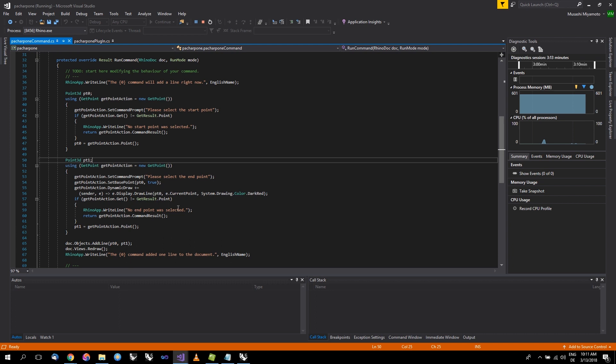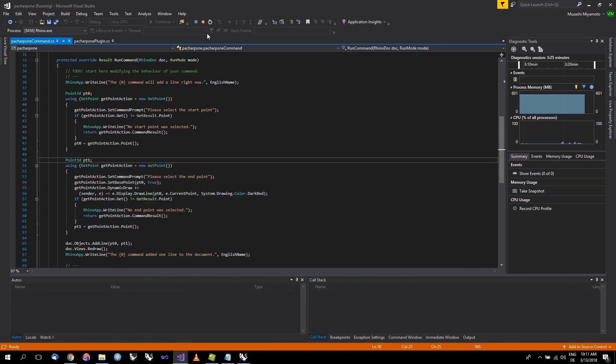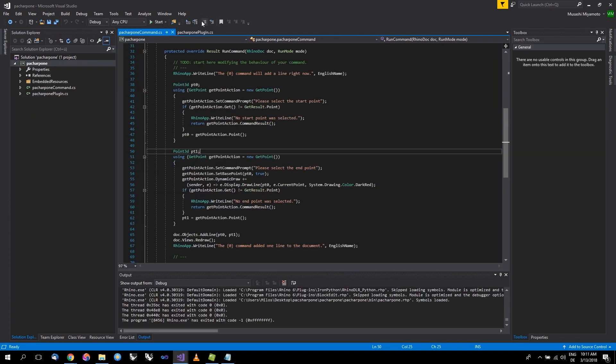What we can do is either close the Rhino here to stop the debugging session or simply press Stop here. The Rhino will close and go back to Visual Studio. If you got to this point, then you have everything set up and everything works.